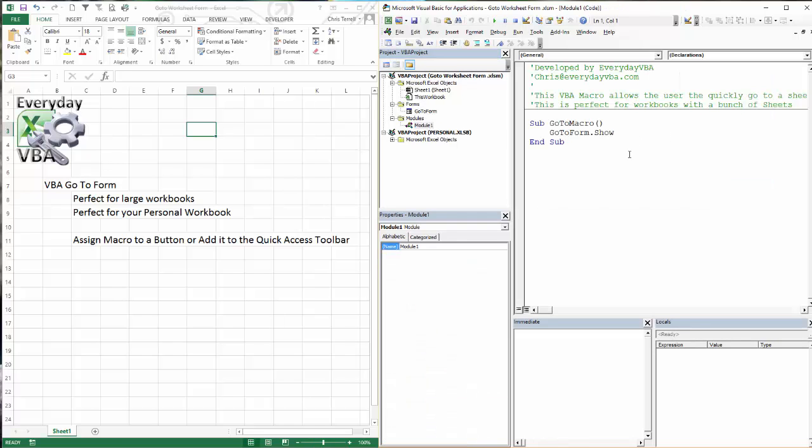We've got a module. This module could have multiple subs in it. First thing you want to do, or first thing I'd recommend, is that you come in and change your name. Change the name of these.